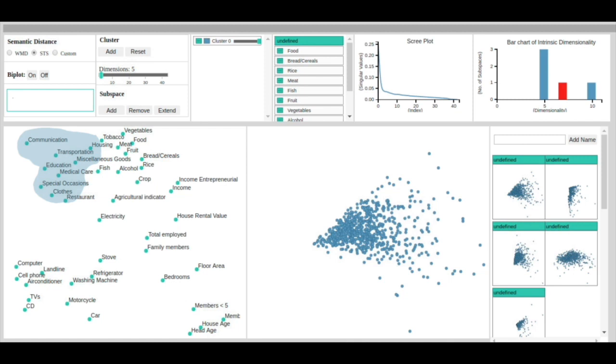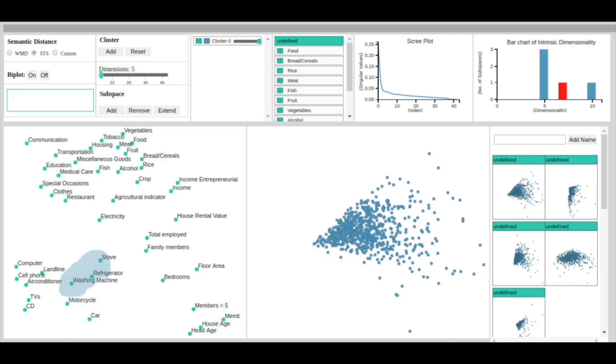Attributes related to ownership such as car, computer, etc., form another cluster. Inside this cluster, we also observe sub-categorizations. Notice that car and motorcar are separated as are kitchen-related electronics: stove, washing machine, refrigerator. Other clusters related to income, family, house, etc., can also be observed in the semantic space view.